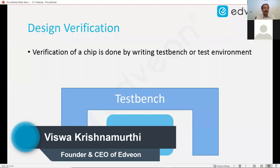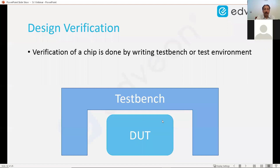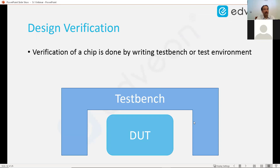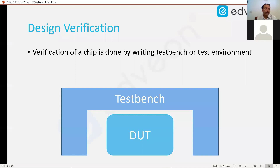Verification is done by writing what is called a test bench. Let's say there is a design which achieves a video functionality — code is written around that design. That code is written in the SystemVerilog language and is called the test bench. From a verification standpoint, the design is called the design under test. SystemVerilog is the language used to develop this test bench.